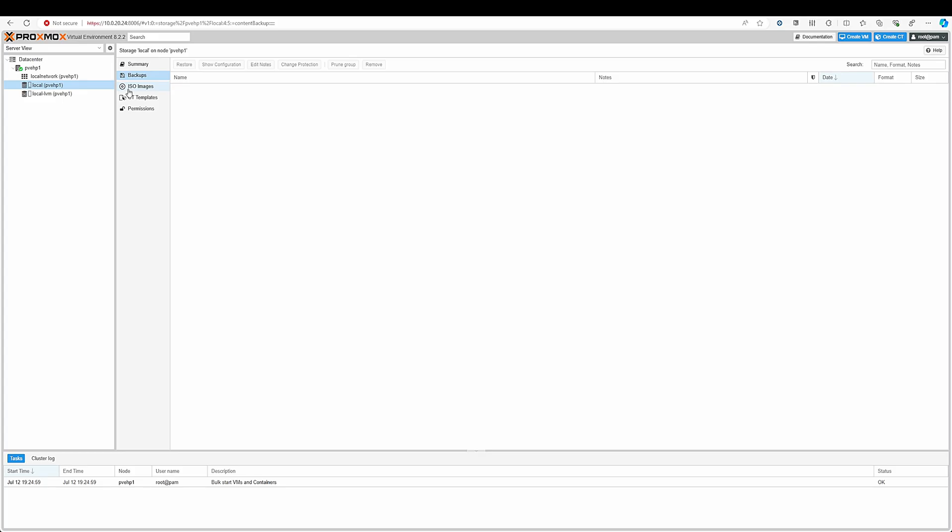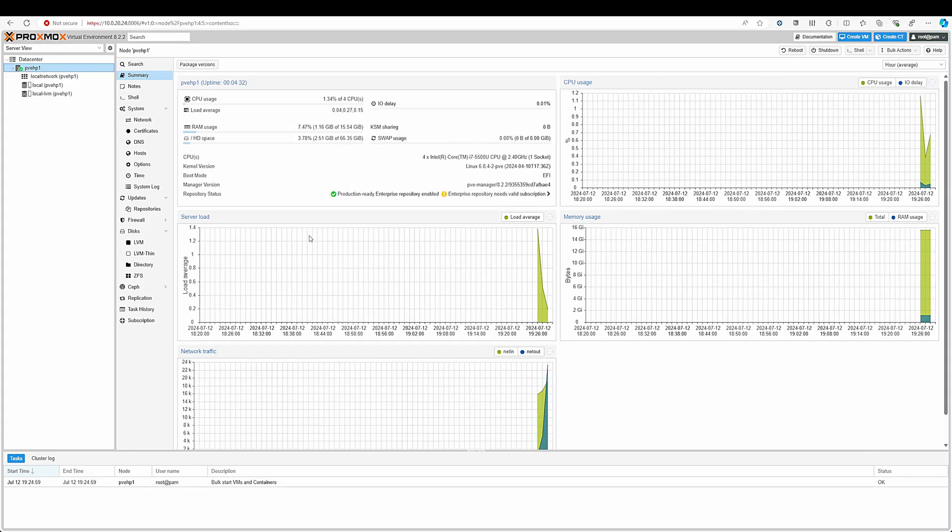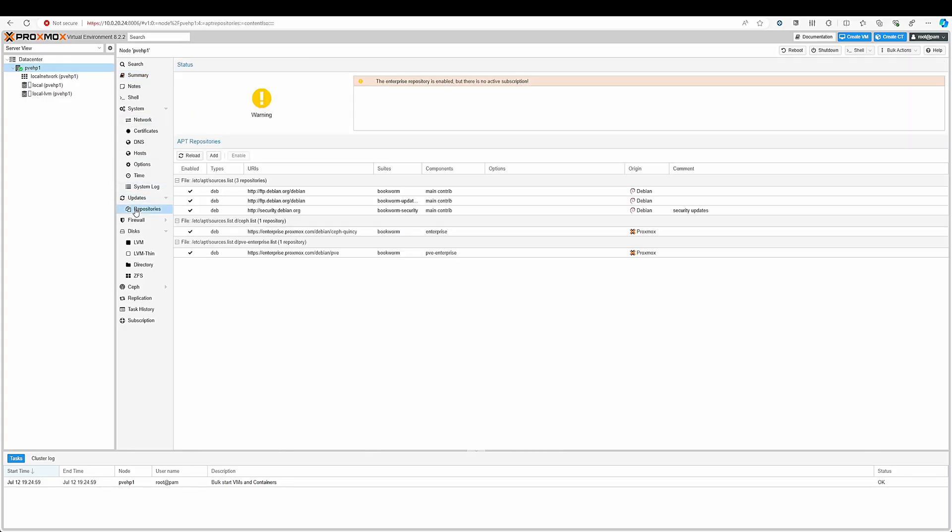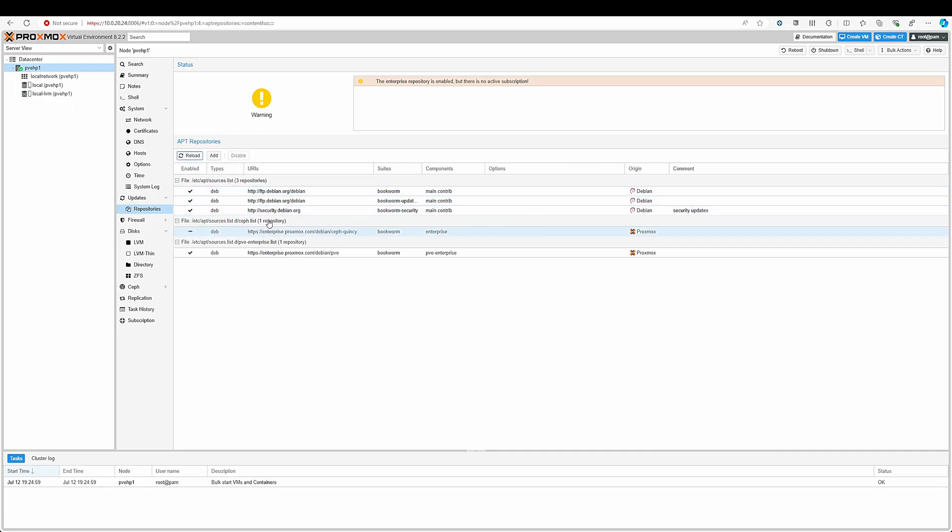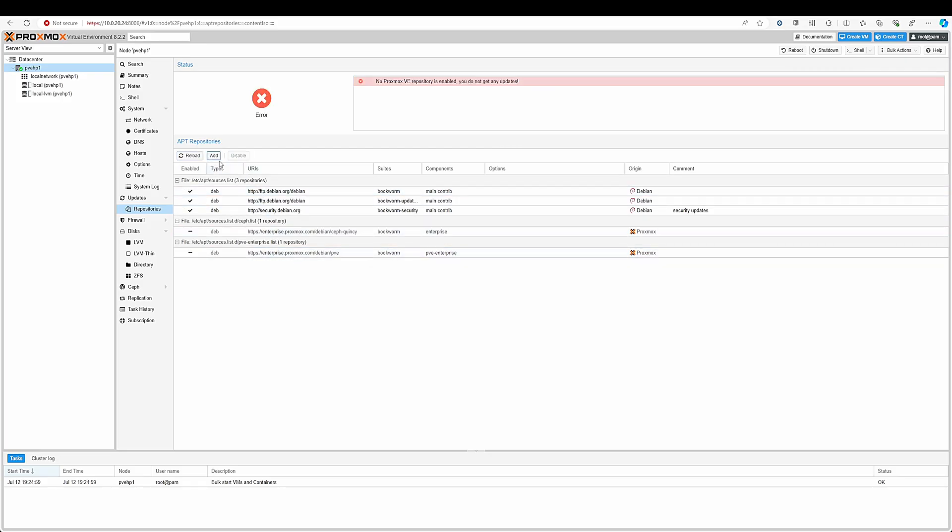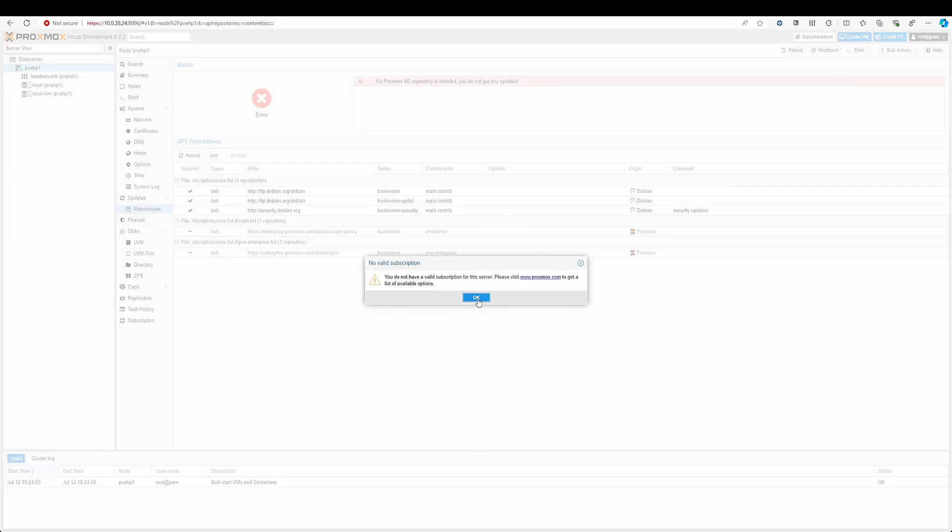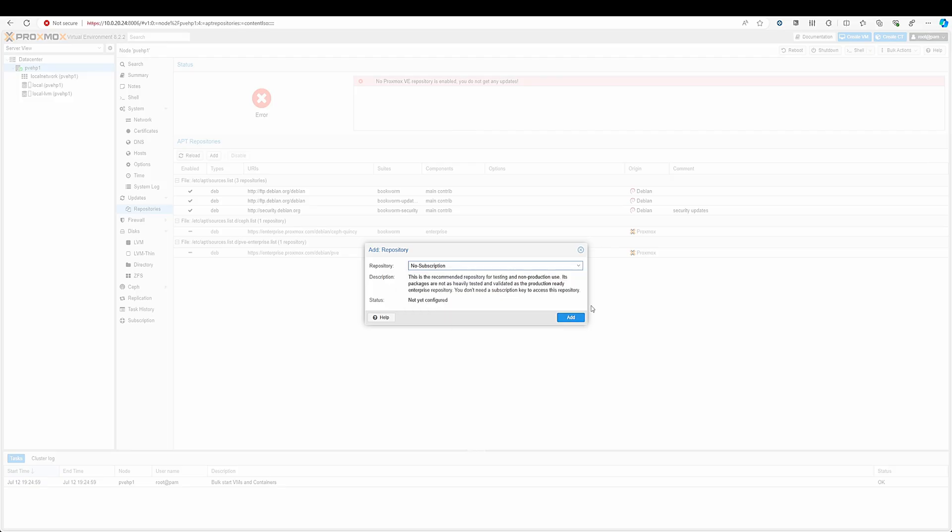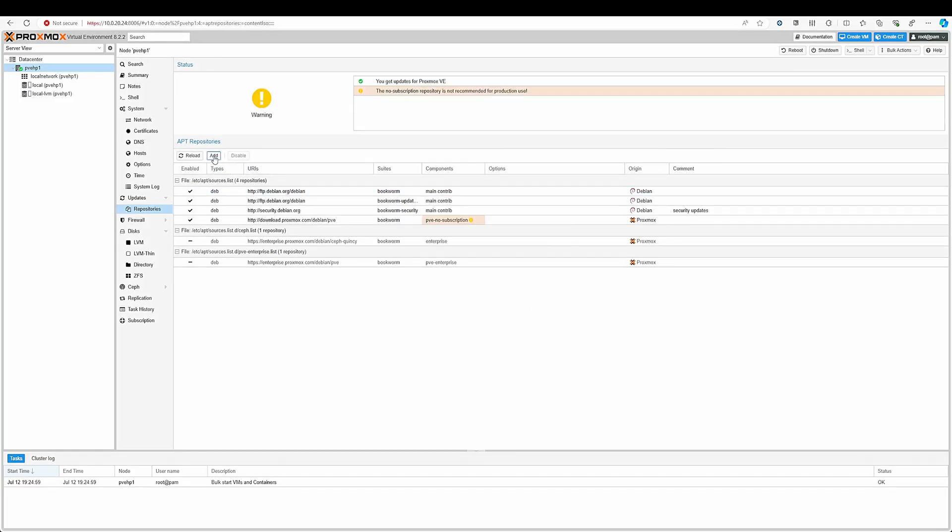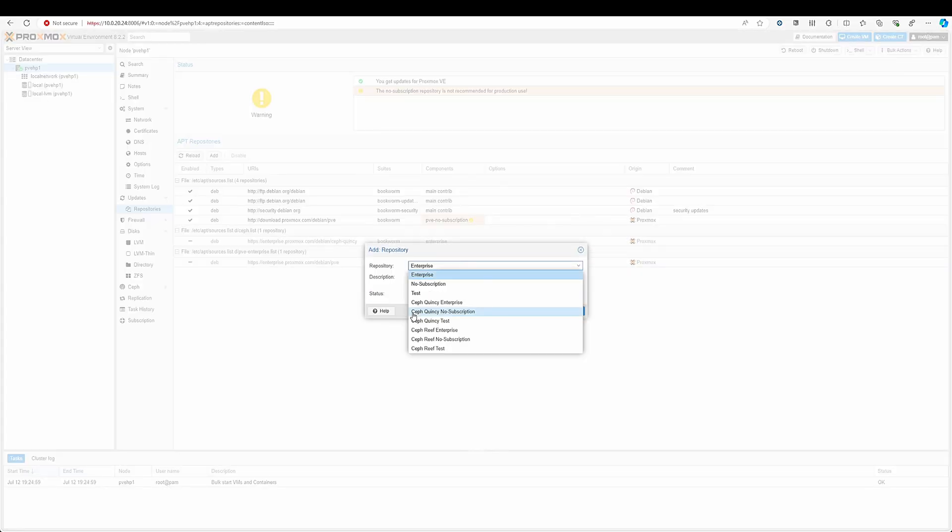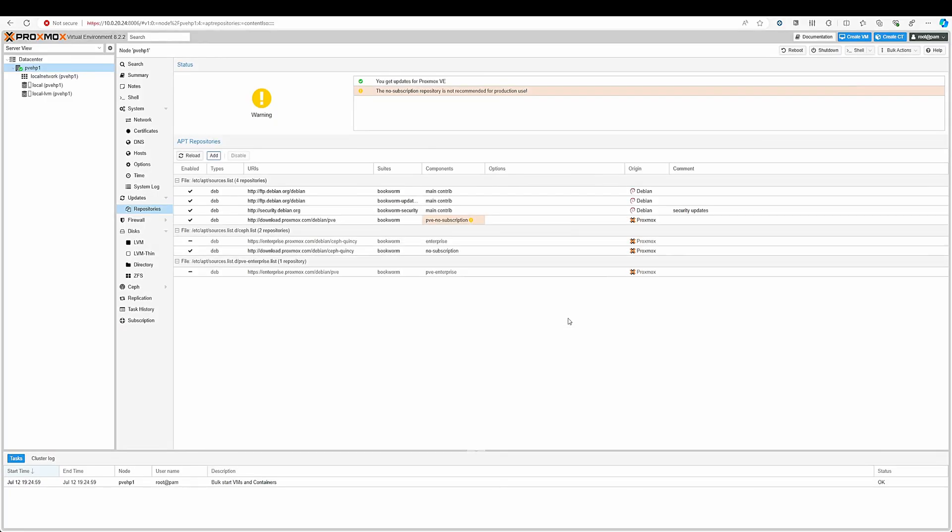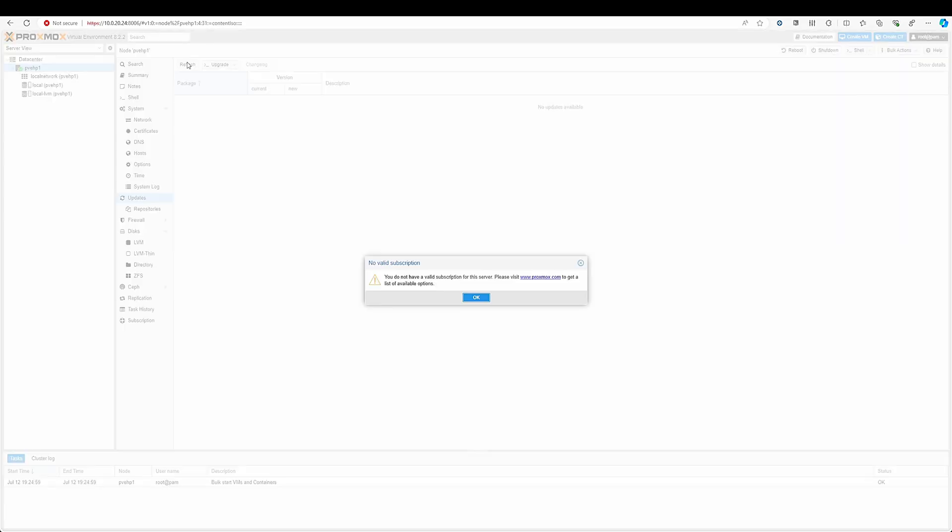Just go to updates and go to repositories. Here to make sure that your Debian installation of Proxmox can communicate to the update servers, just disable the enterprise repos. Select the enterprise repo and disable them. Just add another repository. Click on OK and select the no subscription repository here and add it. Now just reload the repositories and your machine is ready for updates.